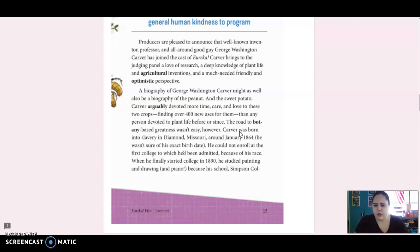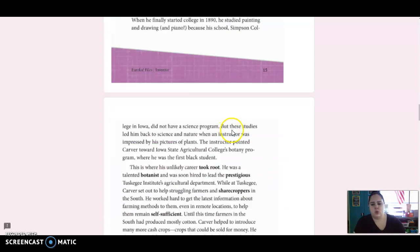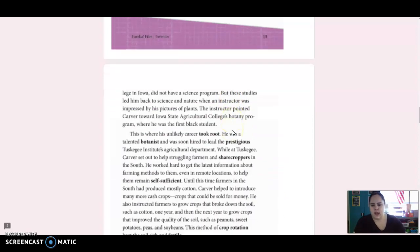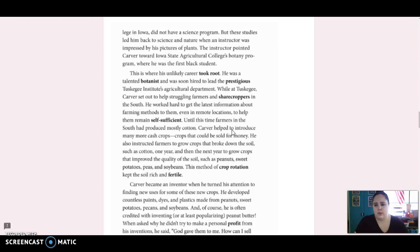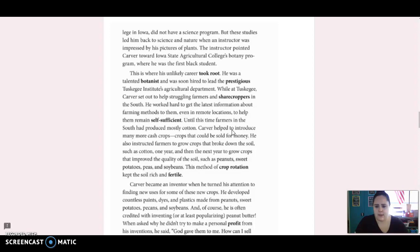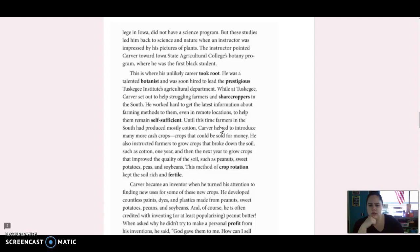He could not enroll at the first college to which he'd been admitted because of his race. When he finally started college in 1890, he studied painting and drawing and piano. Because his school, Simpson College in Iowa, did not have a science program. But these studies led him back to science and nature when an instructor was impressed by his pictures of plants. The instructor pointed Carver toward Iowa State Agricultural College's botany program, where he was the first black student. This is where his unlikely career took root. He was a talented botanist and was soon hired to lead the prestigious Tuskegee Institute's Agricultural Department.